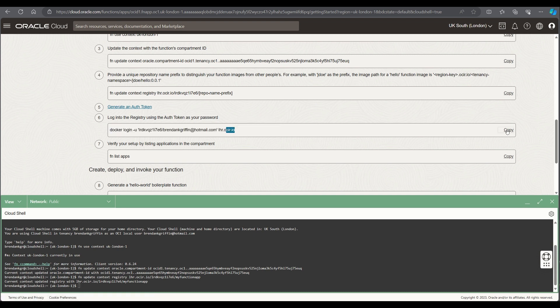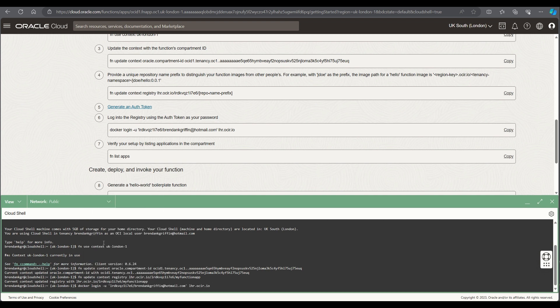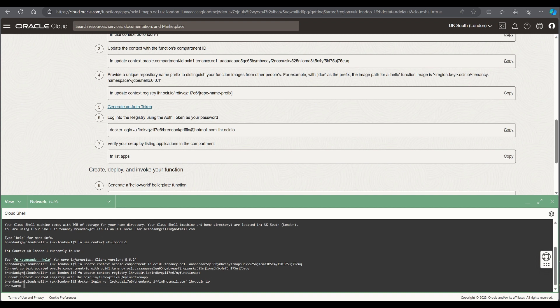I then need to log in to docker image repository using those credentials. So I'll pop in the string that's provided there with the details of my docker logging and then I'll paste in my password from my authentication token I created previously.